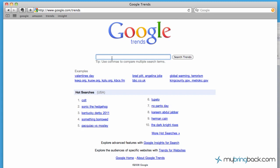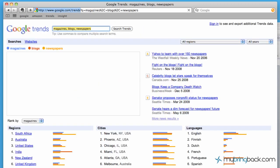As we'll see, magazines, blogs versus newspapers—we'll search the trends. It pulls up a graph for us.